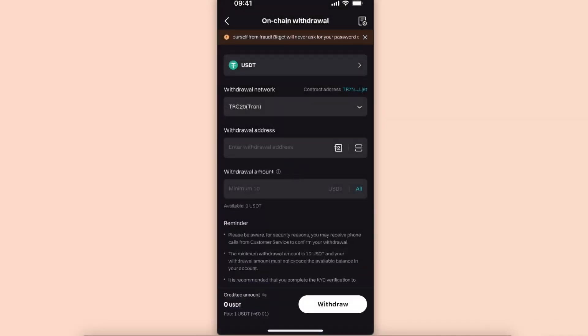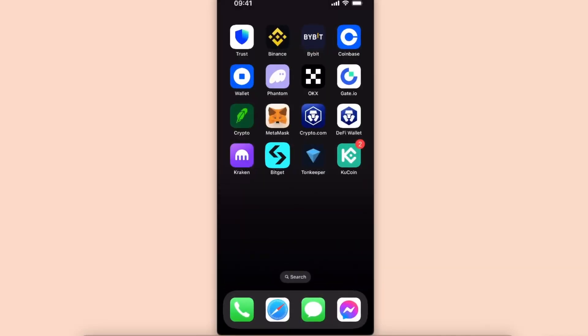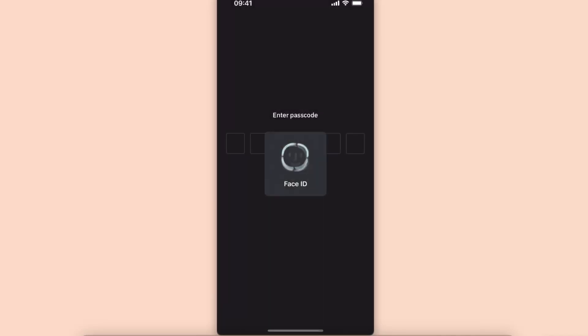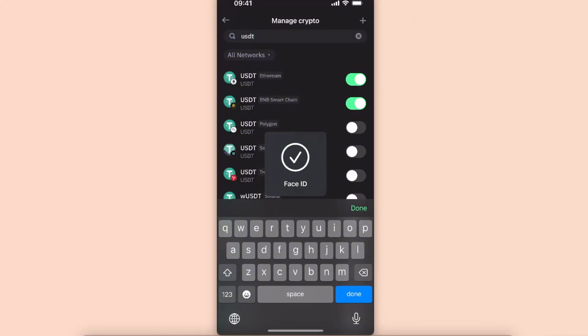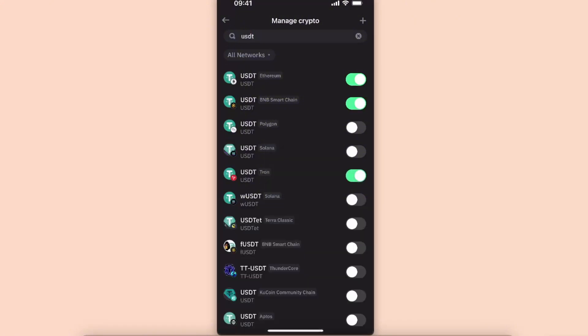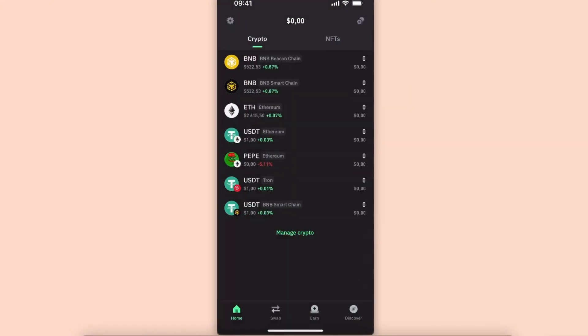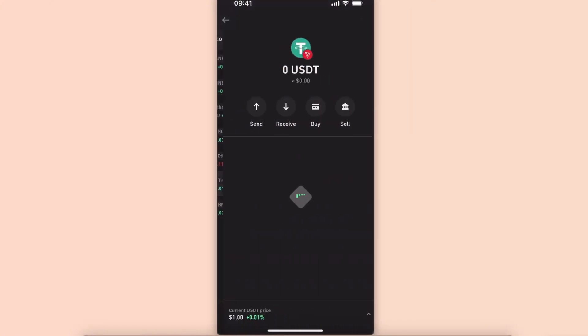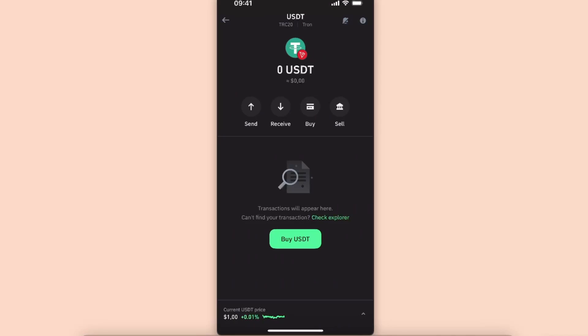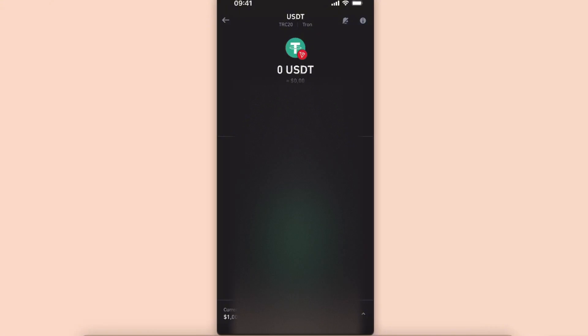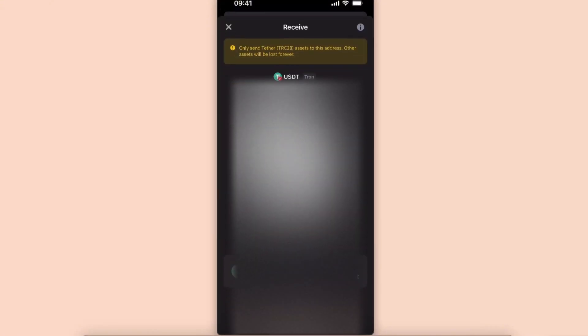So the same goes on Trust Wallet. I'm just going to go ahead and toggle on my Tron USDT just like so. Now you want to choose USDT with the Tron network and click option receive.